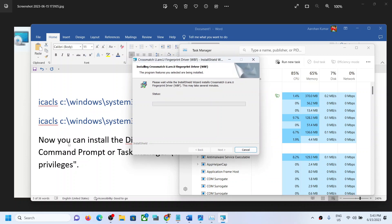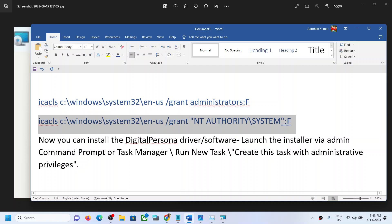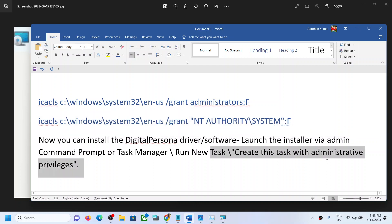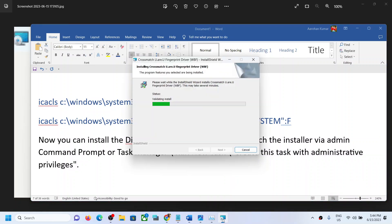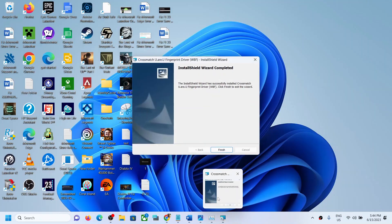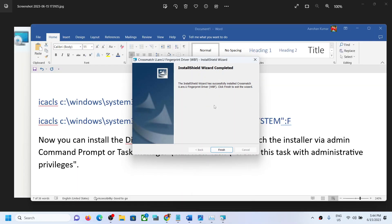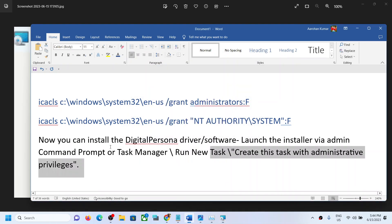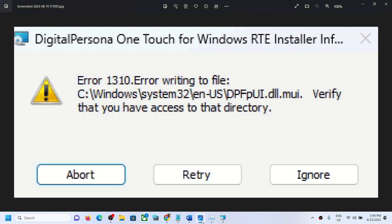This is an example of how to install the Digital Persona driver using this method. After running the installer as administrator, finish the installation and restart your computer. You should not receive the error message again.